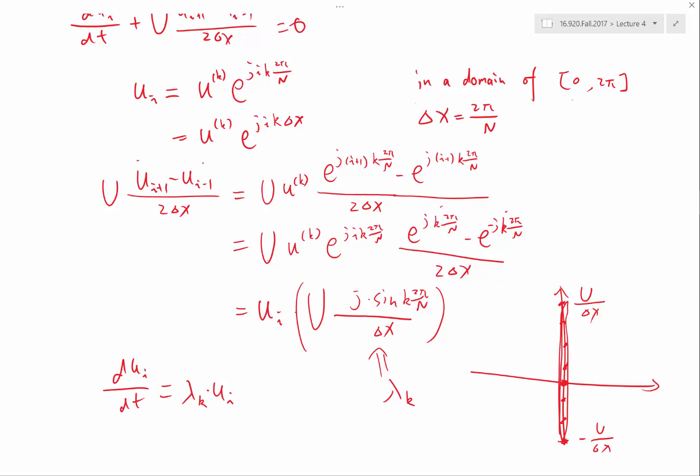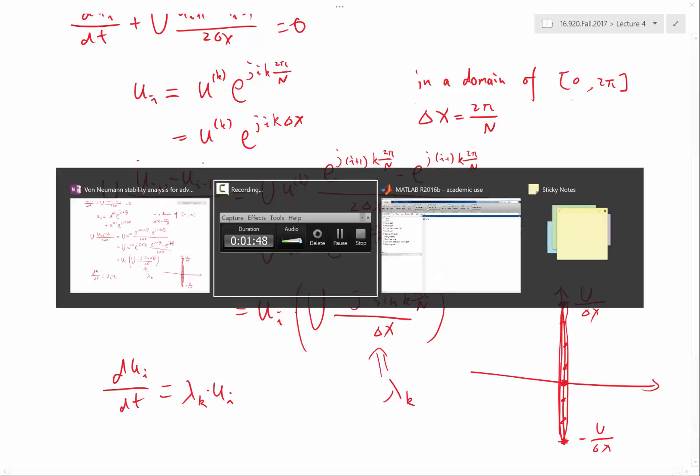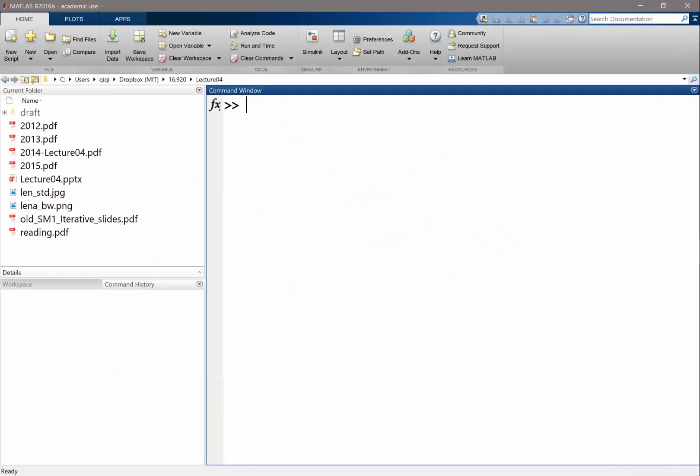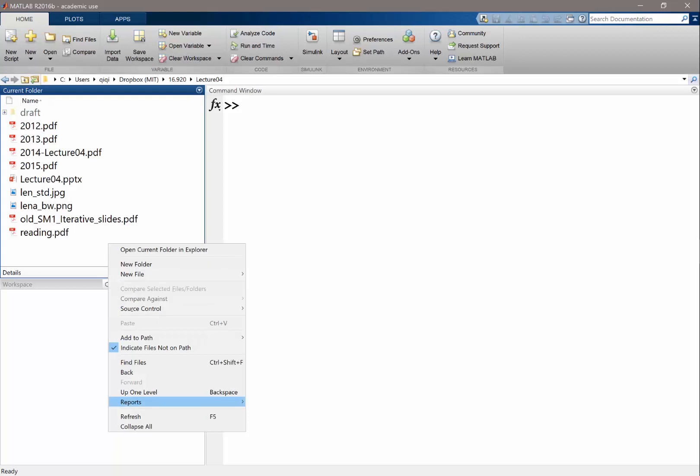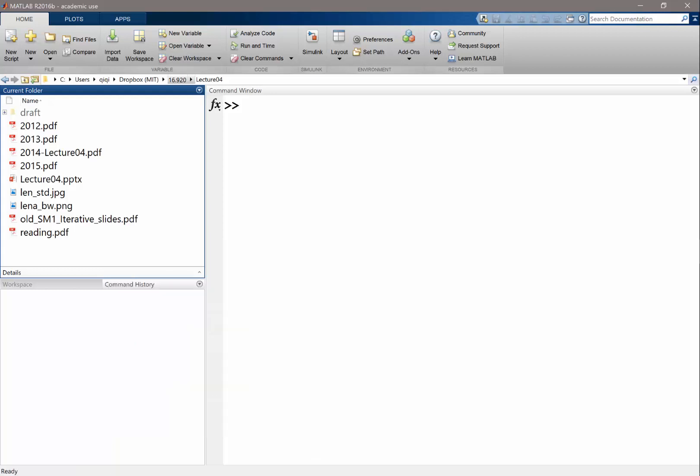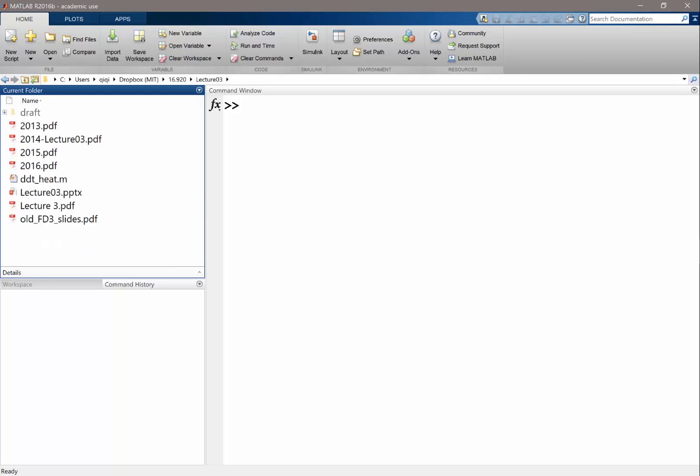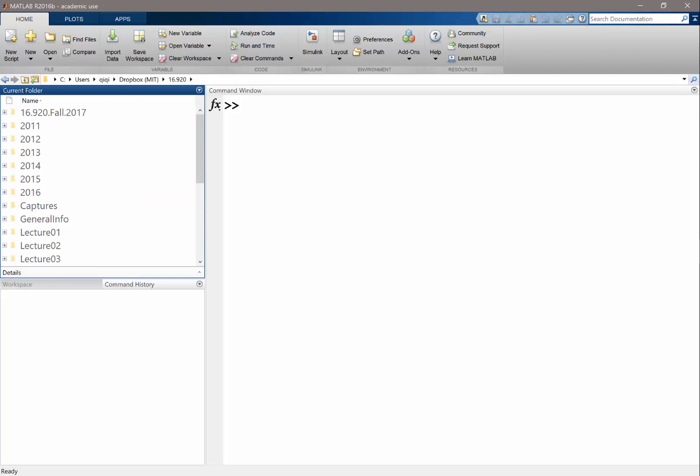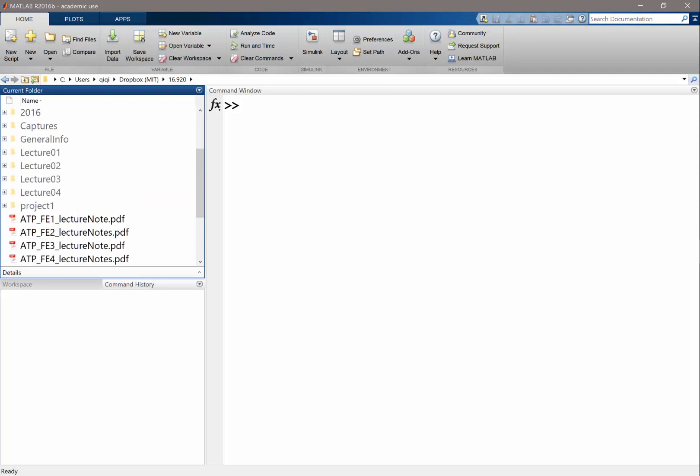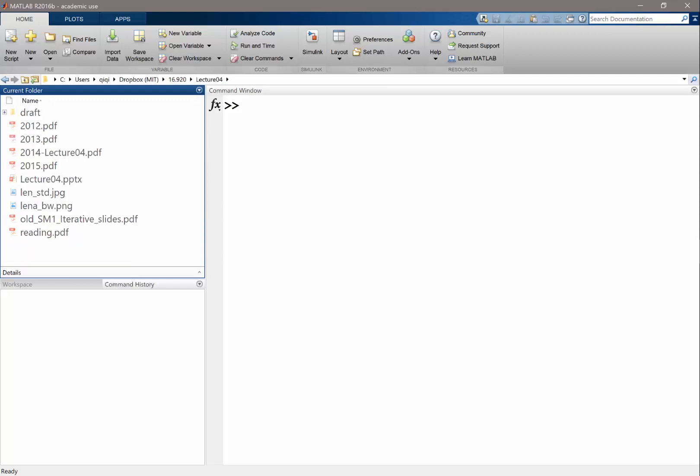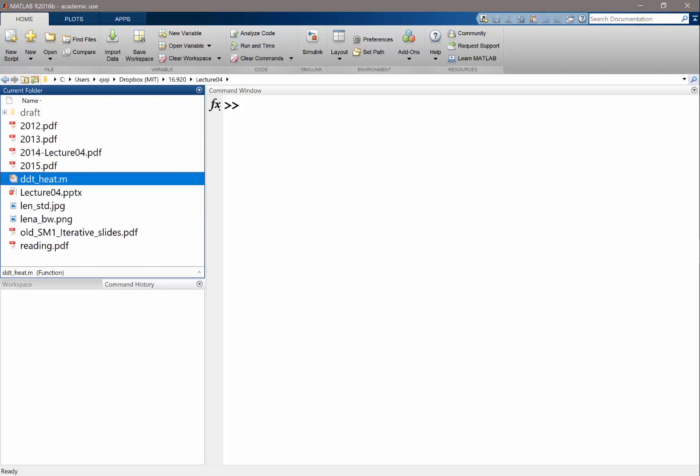Okay, so let's see. Let's just try to code it up really quickly. So this is, let's actually copy what we had before in lecture 3. I think we coded up DDT heat. Let's copy this to our lecture 4 and let's modify it to DDT advection.